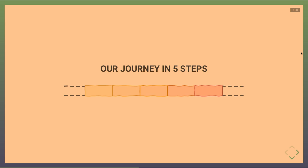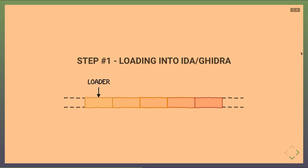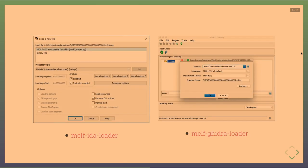Our journey proceeds in five steps. First, to find vulnerabilities in trusted applications, we needed to load them into a disassembler. Trusted applications, secure drivers, and RTM use the MCLF (MobiCore Loadable Format), a proprietary but simple file format. We developed an IDA loader and a Ghidra loader for this format, both available online.